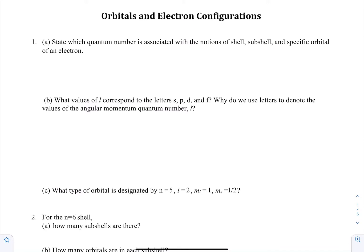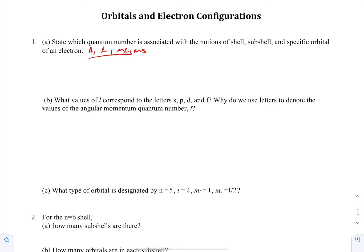Alright, number 1A: state which quantum numbers are associated with the notions of shell, subshell, and specific orbital of an electron. We have the four quantum numbers: N, L, M sub L, and M sub S. We only need these first three to identify an orbital, and then the last one to identify an electron.